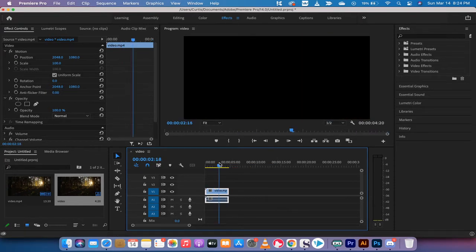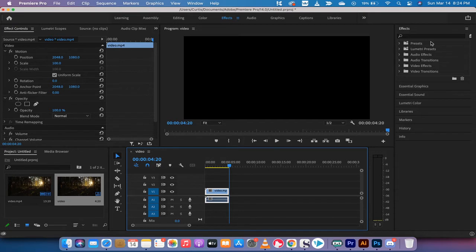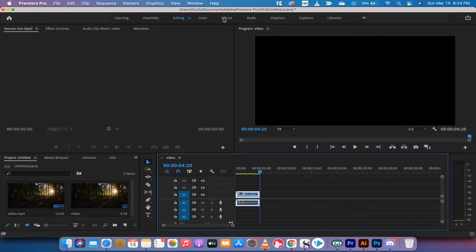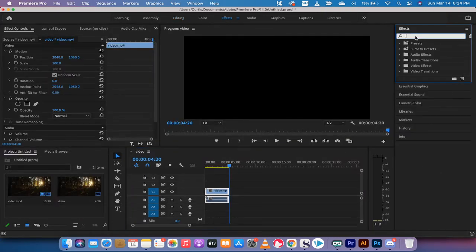We want to brighten this up and then we want to make it so that once you have the effect dialed in the way you want it, you don't have to keep doing it over and over. So the first step here is we're going to go to the effects workspace.